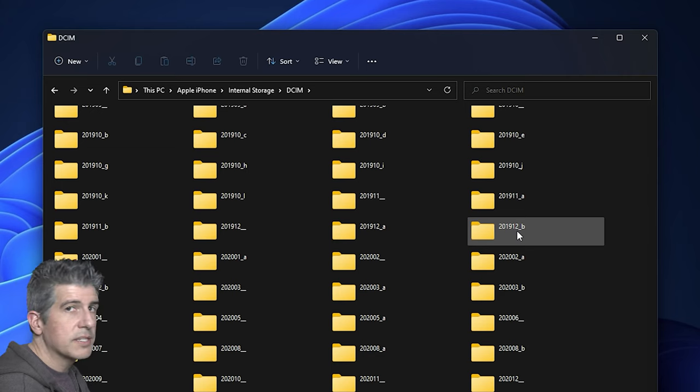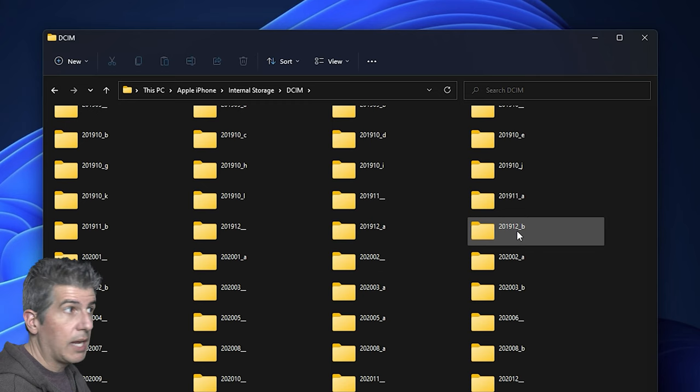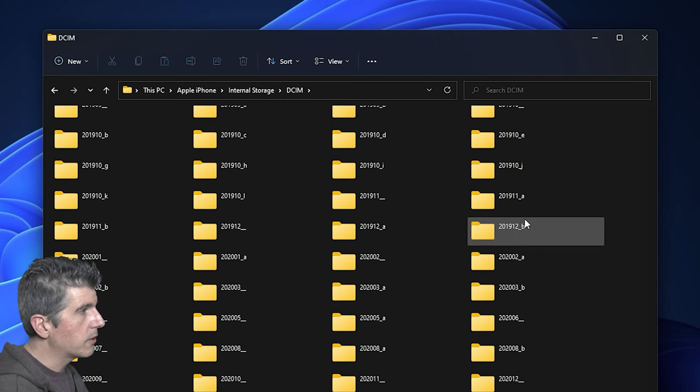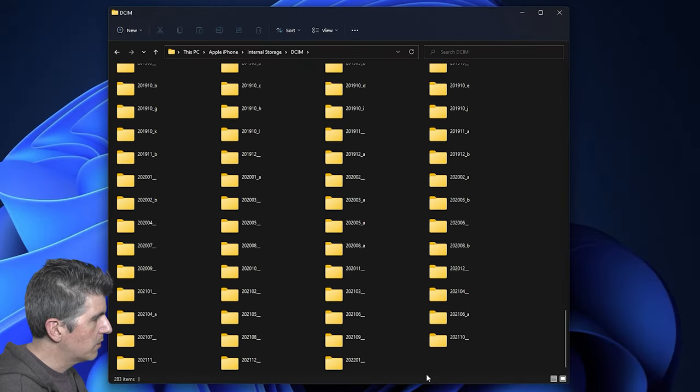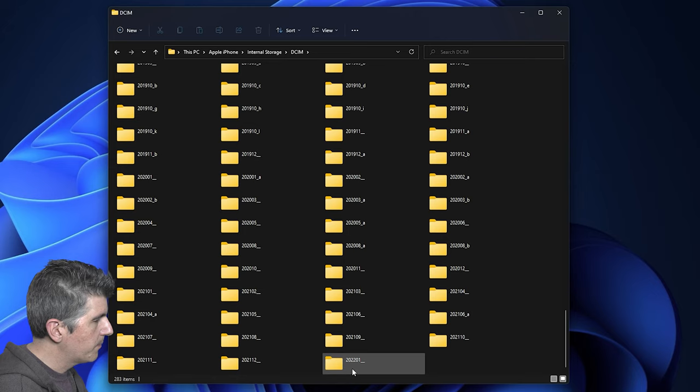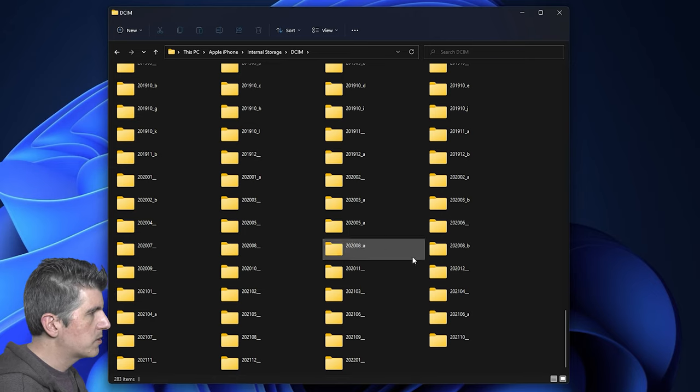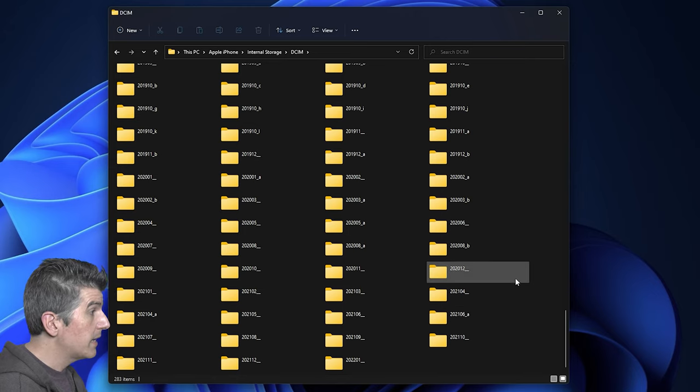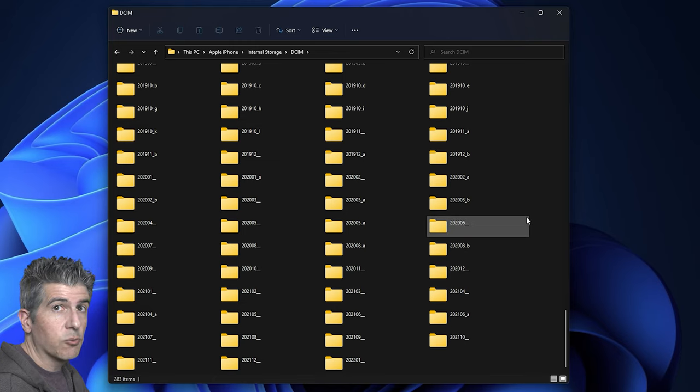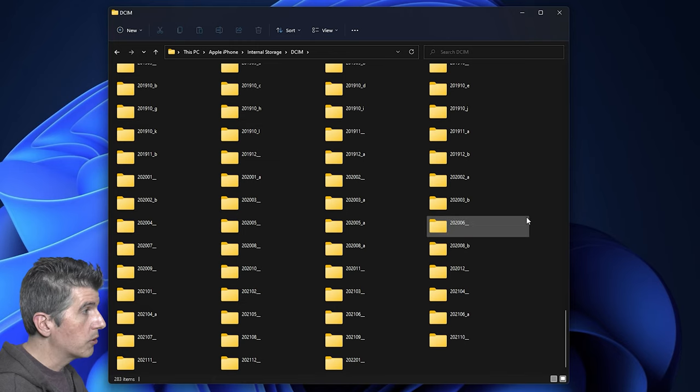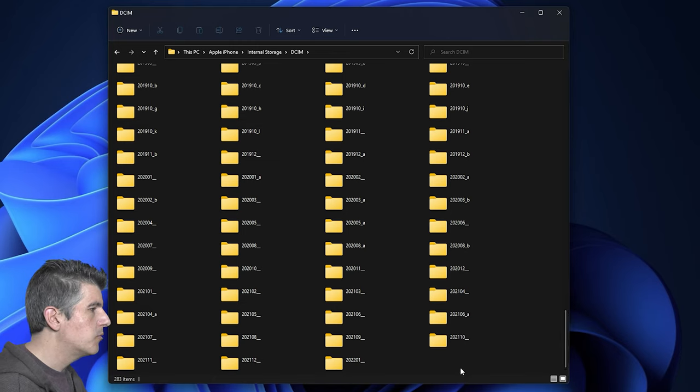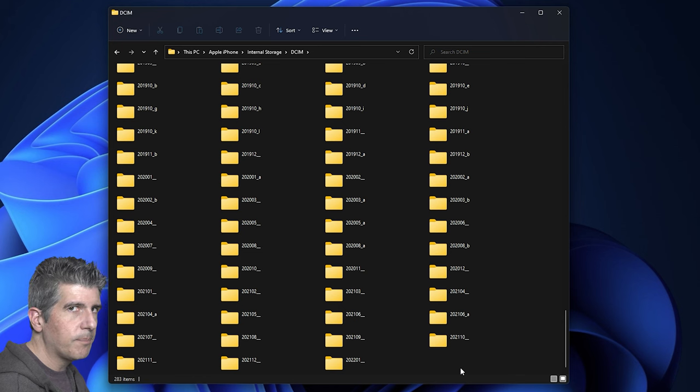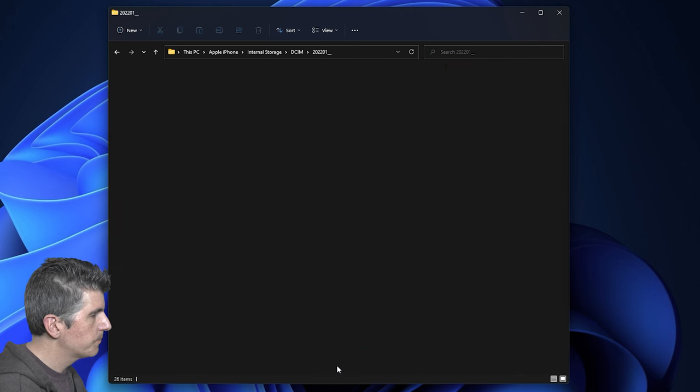Now because the photos and videos that I want to transfer I most recently took, I can just go very easily to the very bottom of this list and find them in here. The downside of using the Windows Explorer is that it's not entirely clear which folder your photos might be in, but if you know that you just recently took them, then they're going to be in the most recent folder.